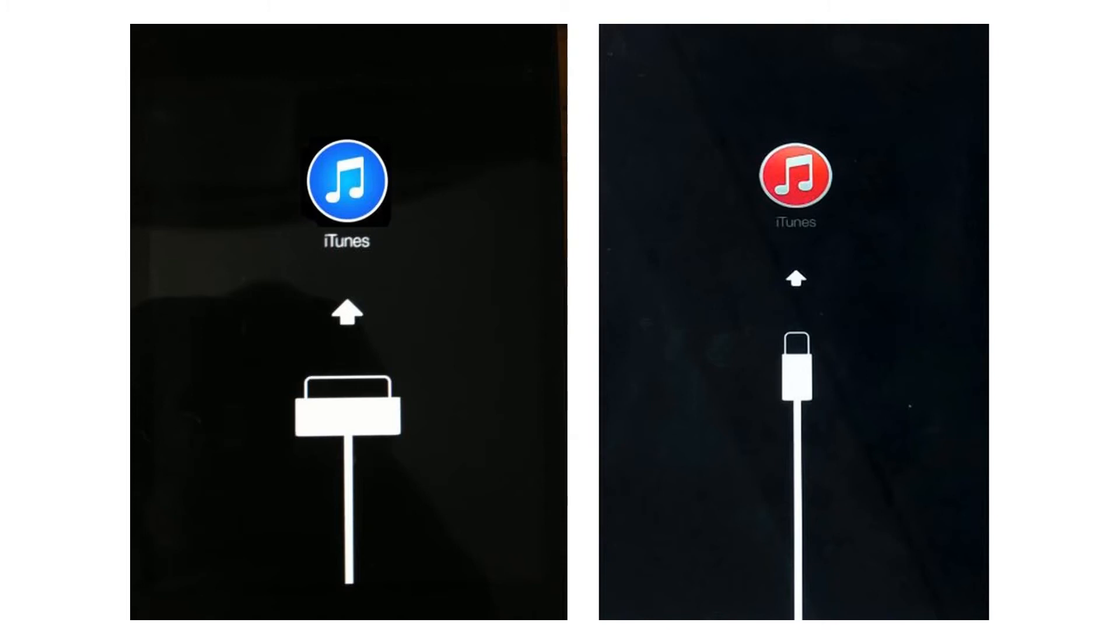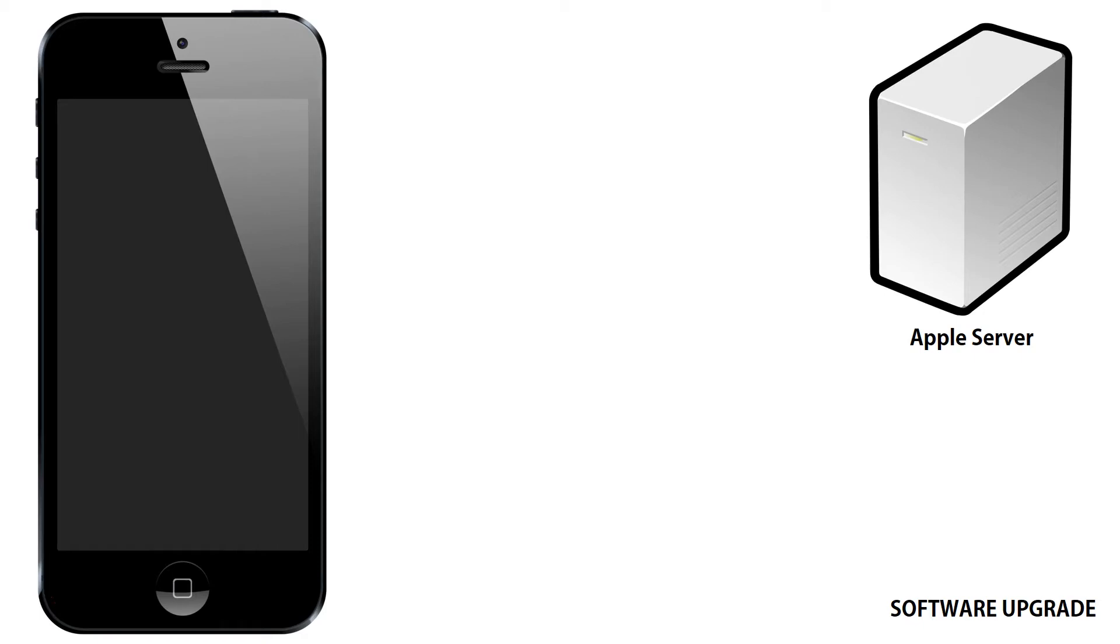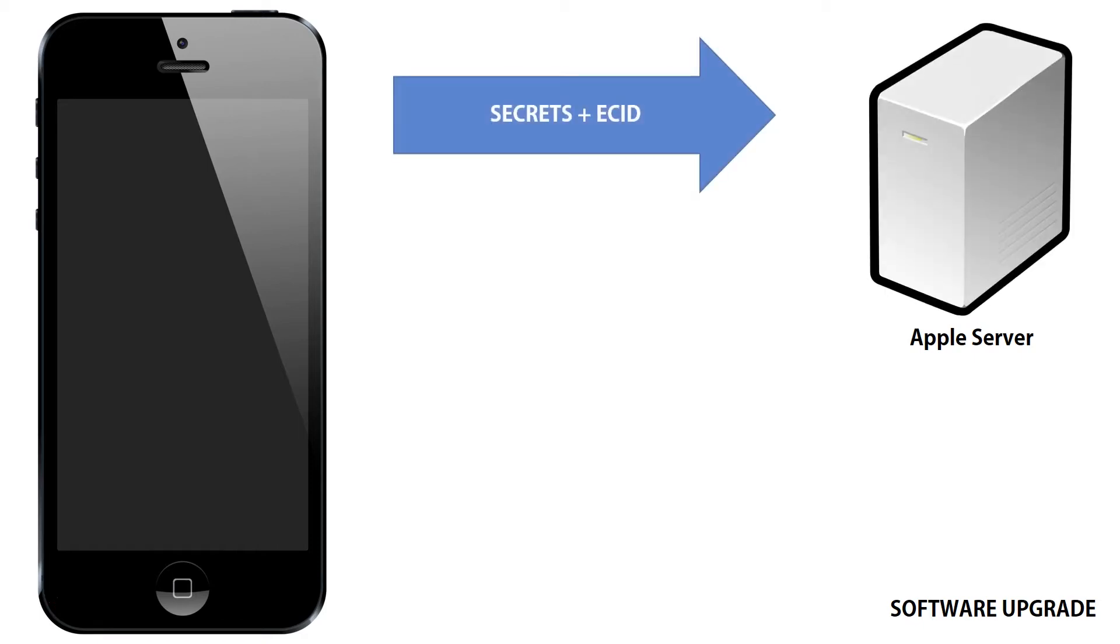During a software upgrade, a similar process happens. All iOS software upgrades come from the Apple server. On every phone, there are some cryptographic secrets, and there's also an ECID, which is a unique serial number for every phone and iPad. These get sent to the server.